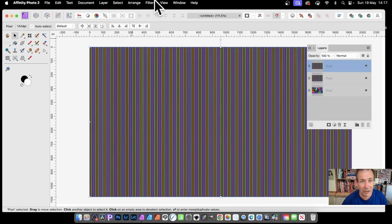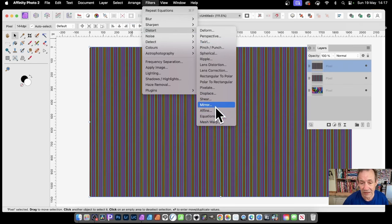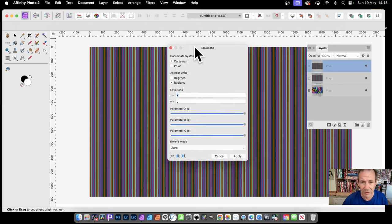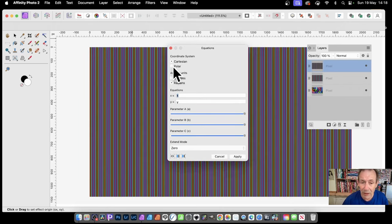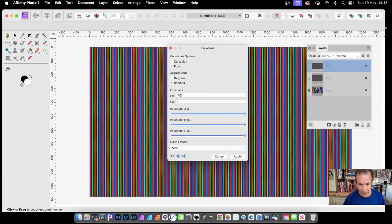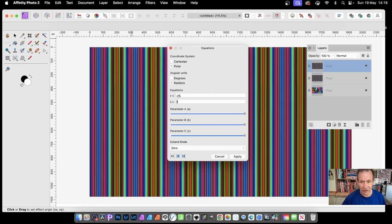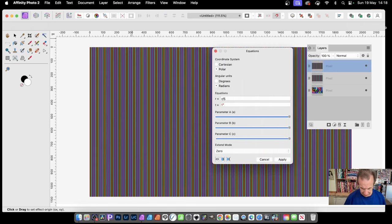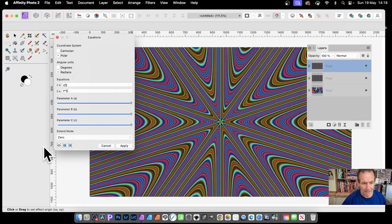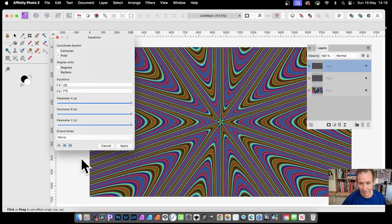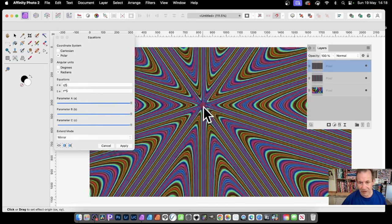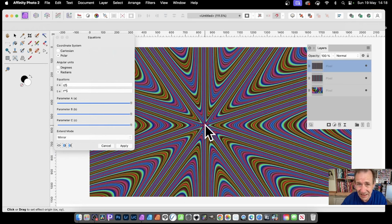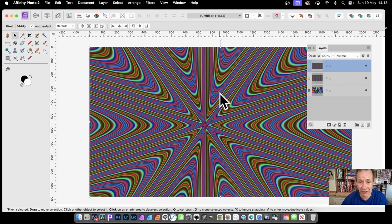Then you can go to Filters and maybe Distort and maybe Mirror or Equations. Equations is a nice one. Could use any of these, but Equations Apply a Transform. I'm going to go for a polar one. Then I can put R asterisk times five or maybe divided by five, and you can see it creates that sort of zoom in. Also you can go T times five and create a design like that. You've got Extend Mode so you can go for Mirror, and then you can move it around and reposition it. You can create some truly intense gradient designs or overlays. Once you're happy with the design, click Apply and you've got this design.